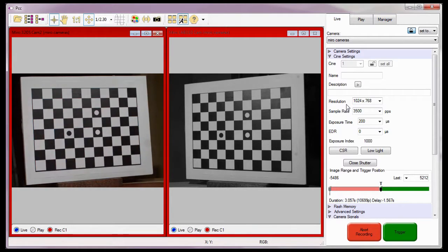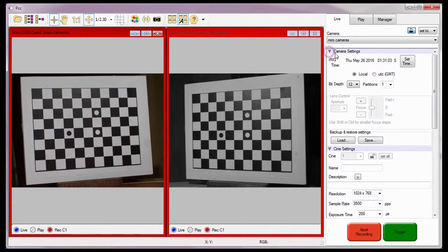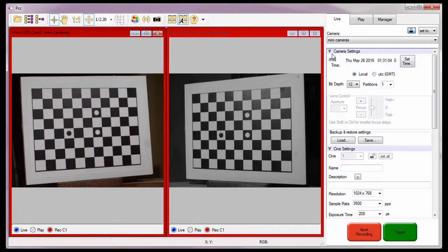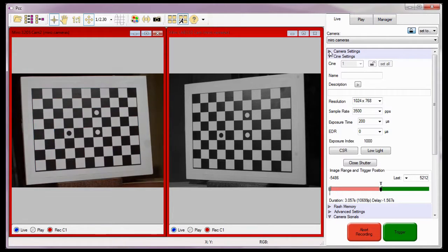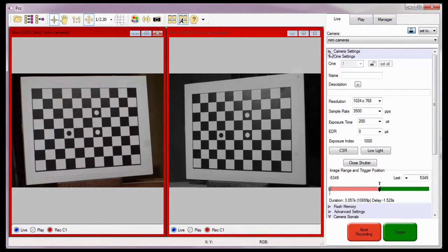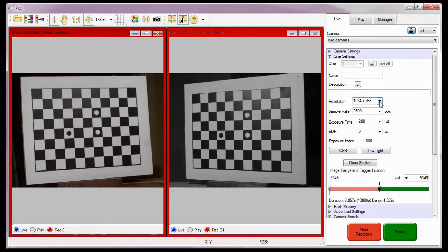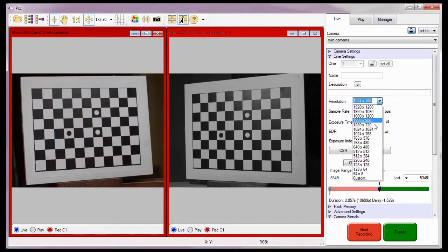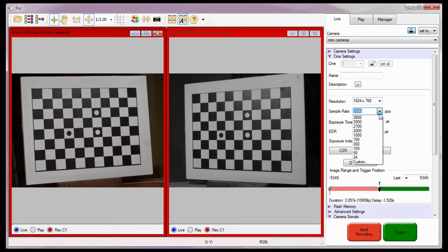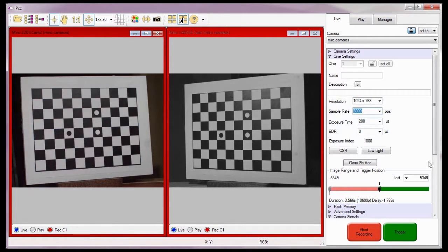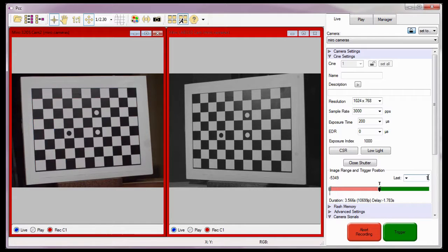The next thing I want to do is ensure all the cameras are set to one partition and close the Camera Settings selector. For details on using partitions, review the Multi-Cine and PCC tutorials. Now I'll set the capture parameters as required: the resolution, the frame rate, and set the post-trigger value to 1 for all the cameras.